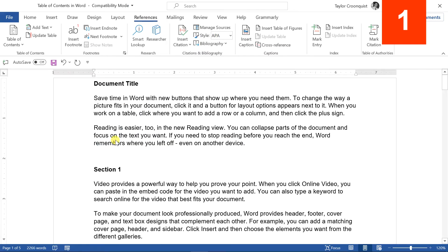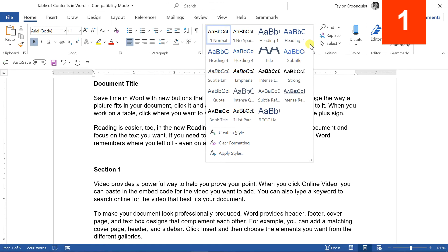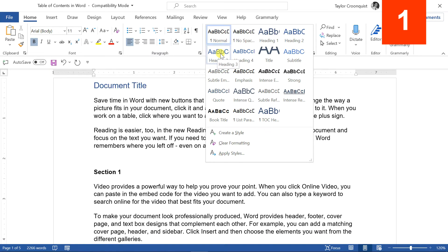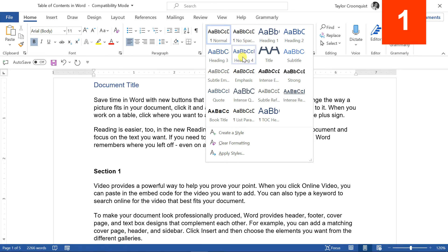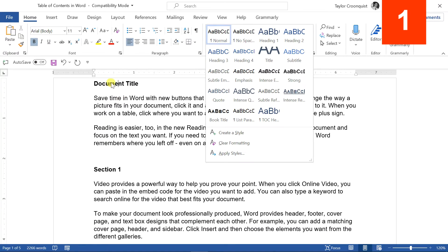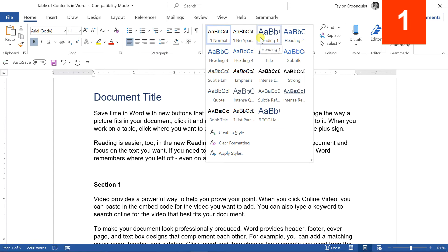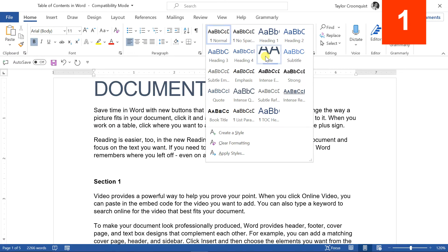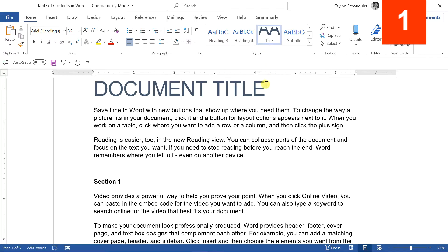Let me remove this table of contents. What you need to do is first format your document properly. Here's another classic mistake: to create a table of contents, you need to use the Heading 1, Heading 2, and Heading 3 styles. The classic mistake is to label your document title using the Heading 1 style — if you do this, it will show up in your table of contents. Instead, what you want to use is the Title heading style for your document title.